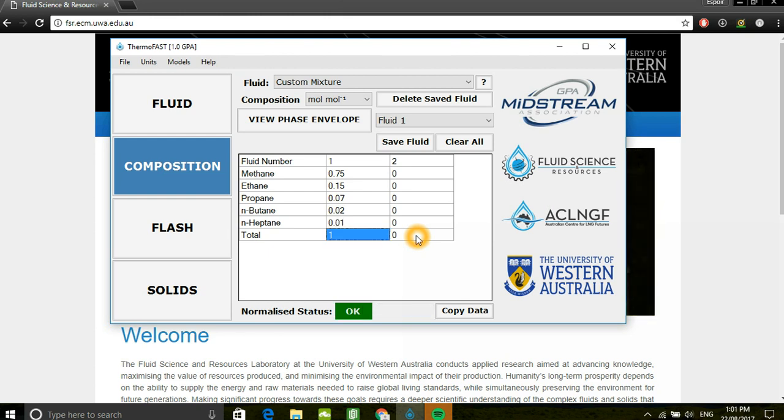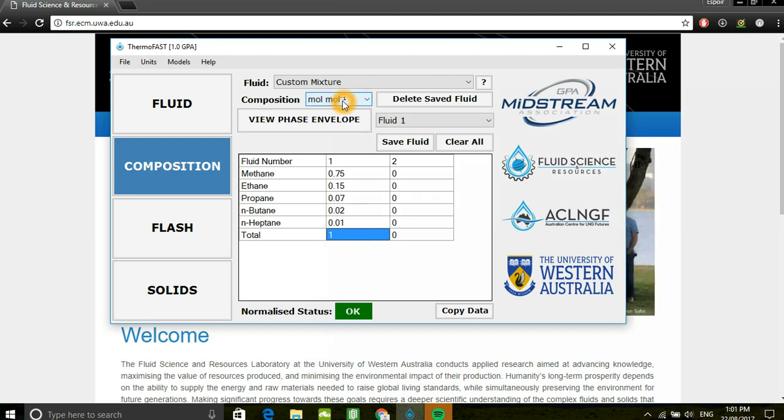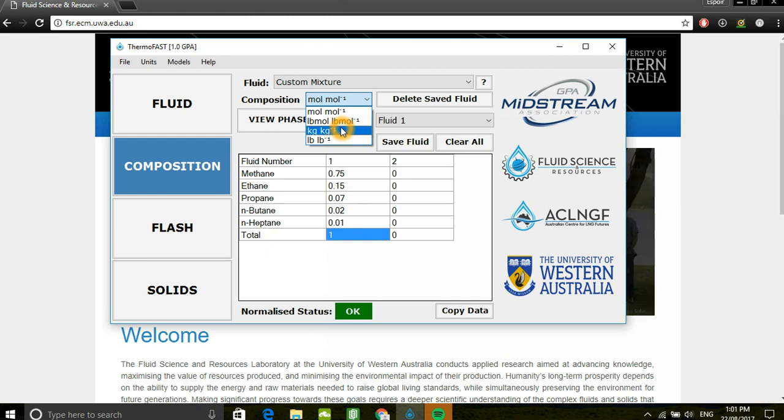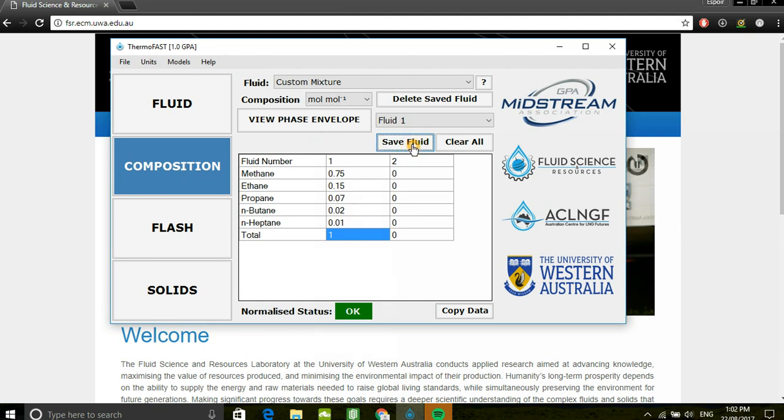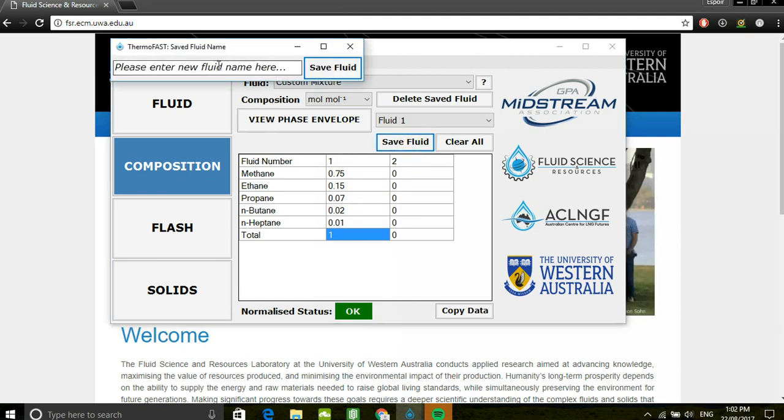As I'm inputting a fractional amount, the total should be equal to 1. You can also change the basis of your composition from molar to mass basis, depending on your preference. You can also change the size of your composition, as well as save your fluid once you've completed defining it.